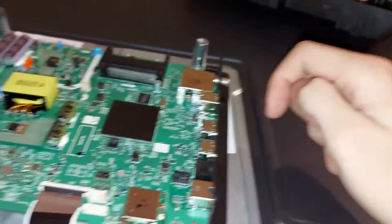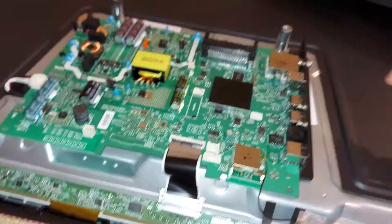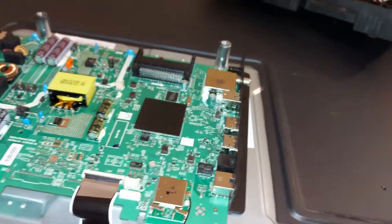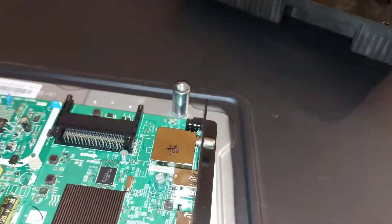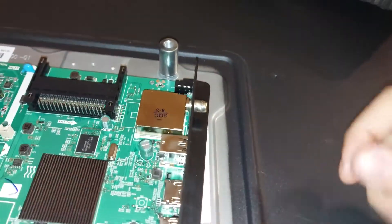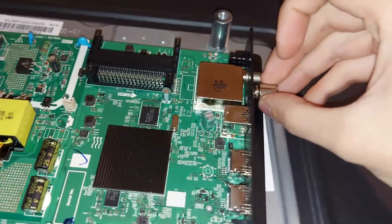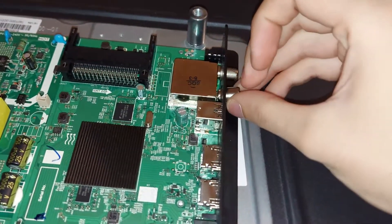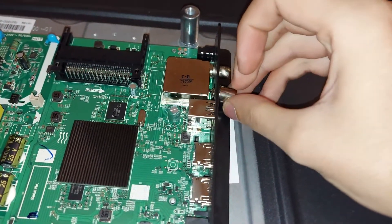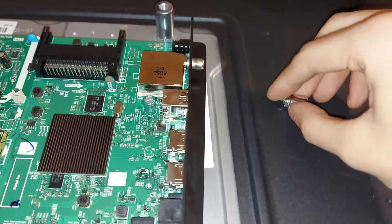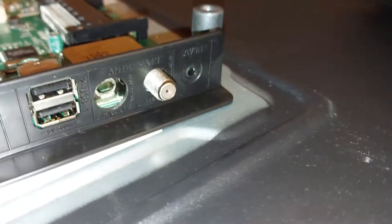We have to take the main board out, remove the RF tuner module and solder this back in there so it makes good physical connection and good electrical connection. Here you can see what he did.